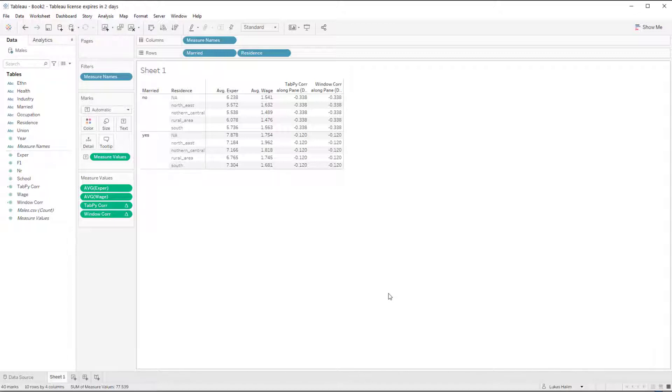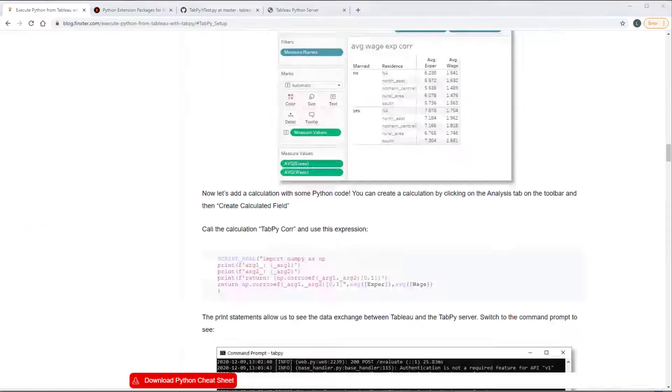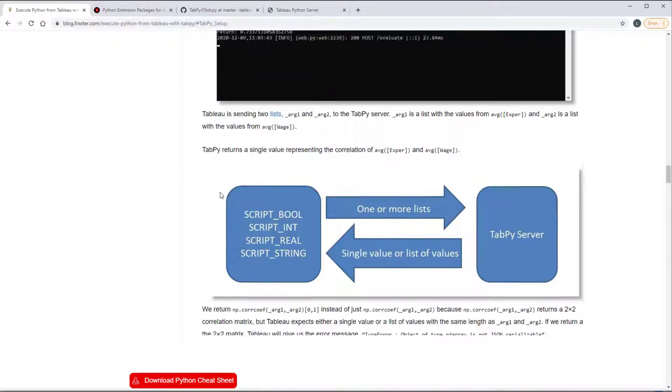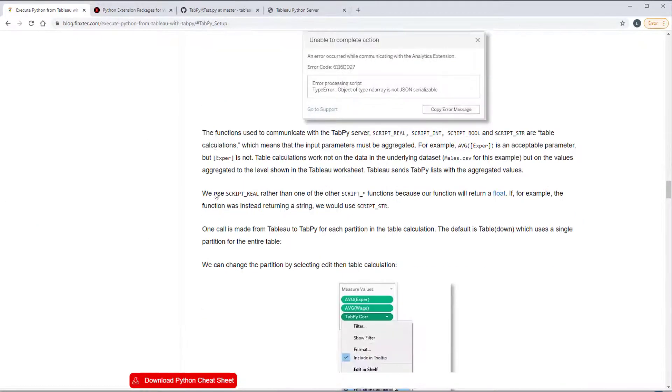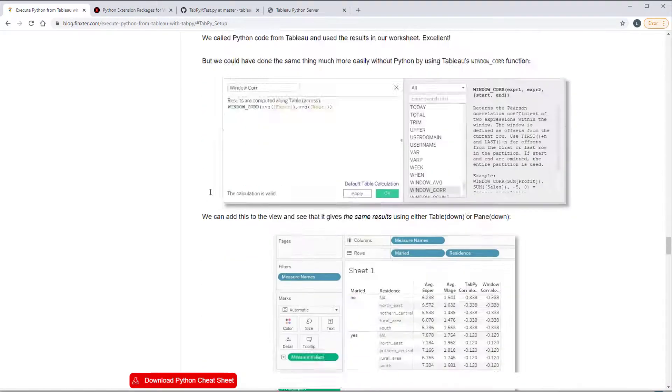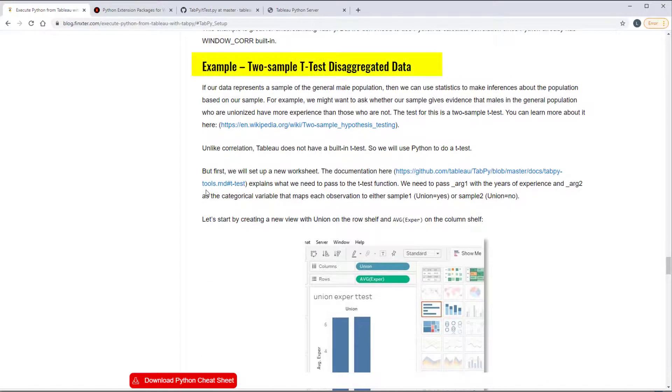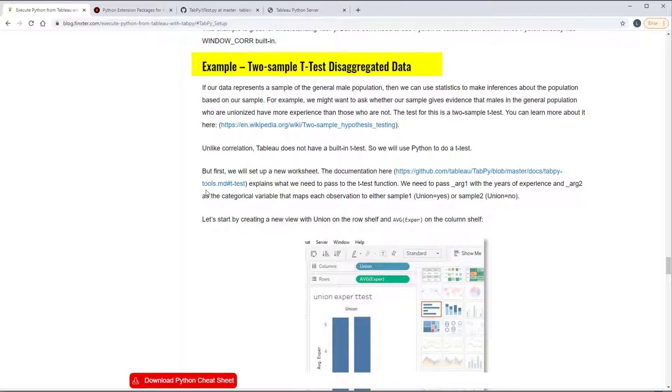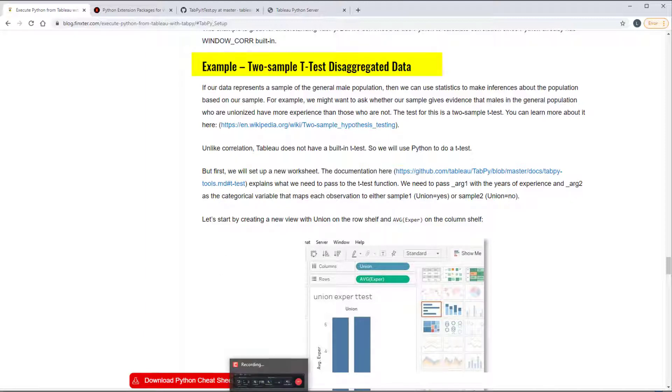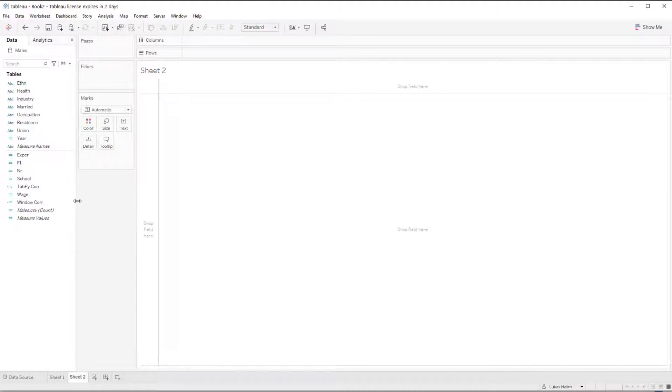Let's take a second example. If we go down here, we take a look at a t-test. Specifically, we're looking at a two sample t-test. And so it's a way that we can take two samples and determine whether the means in the general population are different based on those two samples. We're going to look at whether those in a union have a different amount of experience from those not in a union on average.